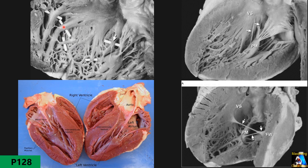Trabeculation is more prominent on the right side, but both sides have it. We also see another shape — finger-shaped muscles inside the left ventricle called papillary muscles. In the left ventricle, there are two papillary muscles. The reason for distinguishing compact from non-compact myocardium is that for measurement of myocardial wall thickness, we measure the compact part only, not the trabeculation.